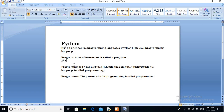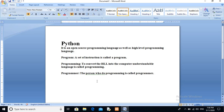Let me give you a live example. A set of instructions is called a program. For example, there is an annual function in your school — that annual function as a whole is a program. The instructions within it are: there will be a prayer song, then a play, then a Kathak dance, or whatever instructions are there. That means the program is a set of instructions, so a set of instructions is called a program.